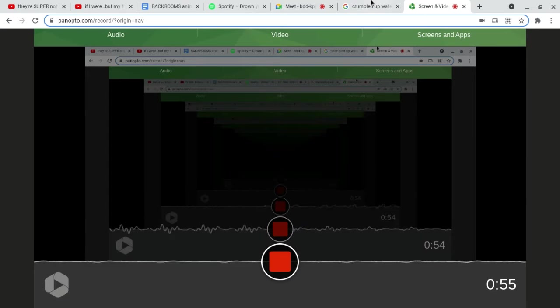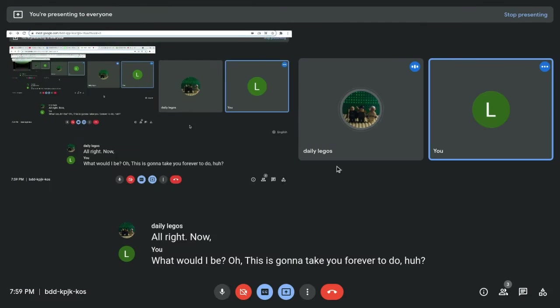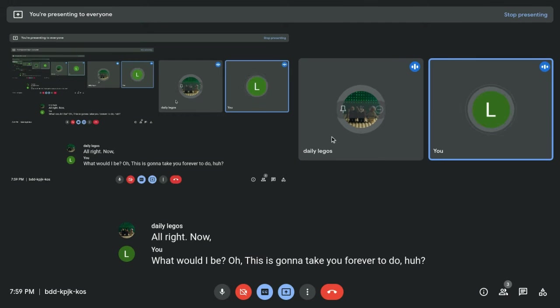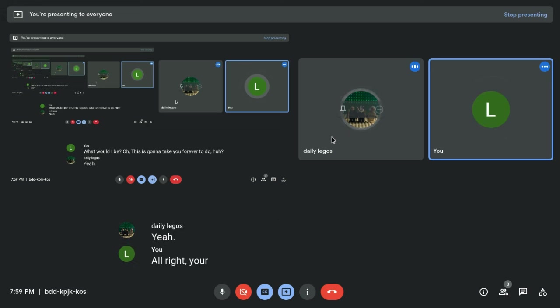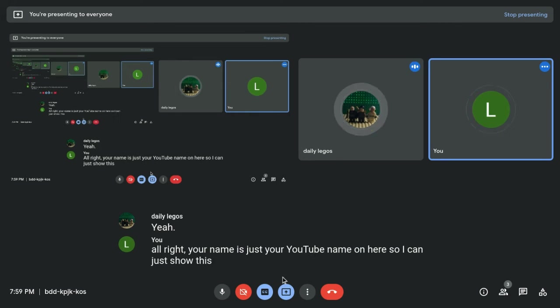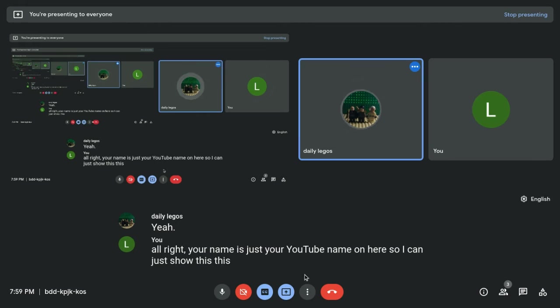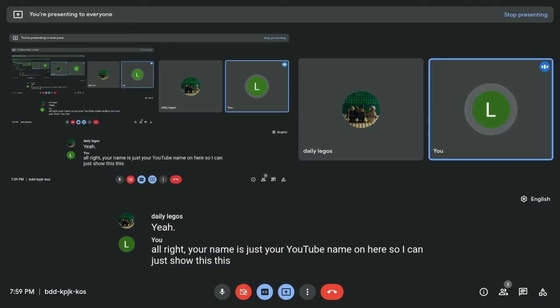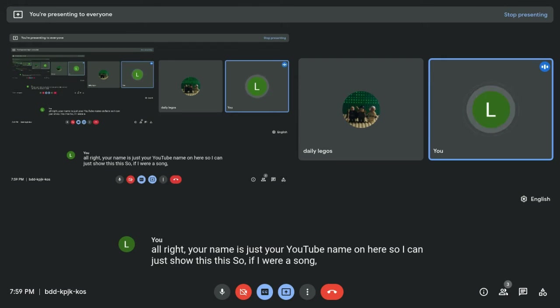This is gonna take you forever to do, huh? Yeah. Oh, right! Your name is just your YouTube name on here, so I can just show this. This is better. Yeah. So, if I were a song, what would I be?